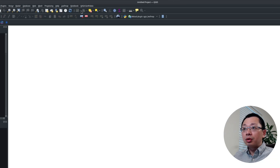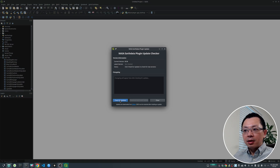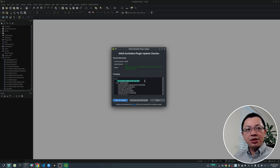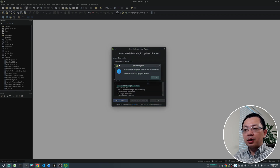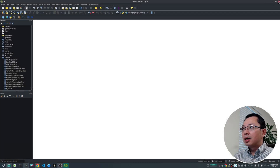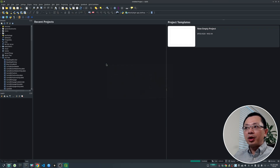The first step I want you to do is update the plugin. Go to the NASA Earth Data menu, click 'Check for Updates', and click the button. It will show that the current version is 0.1, but the latest version is 0.11 — you want to download this one because there was a bug that I just fixed yesterday. Click Download, then Yes. It will download the plugin from GitHub and install it. Close QGIS and reopen it — you should be ready to go.